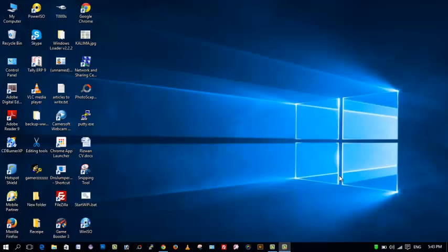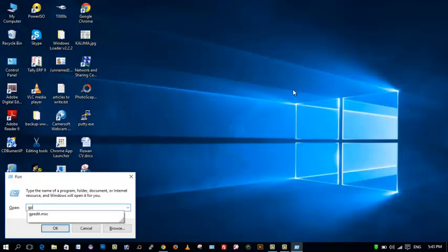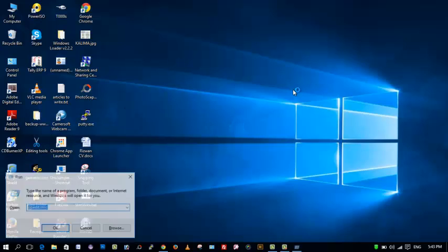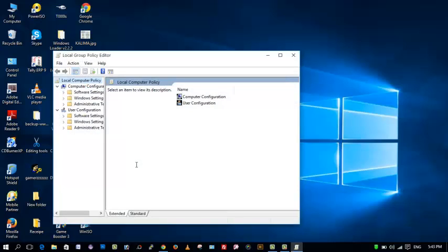However, we can still disable automatic Windows 10 updates by tweaking settings in Local Group Policy Editor. So let's see how to do it. Begin by opening Run. This can be done by pressing Windows key plus R, and type in gpedit.msc. This will open Local Group Policy.